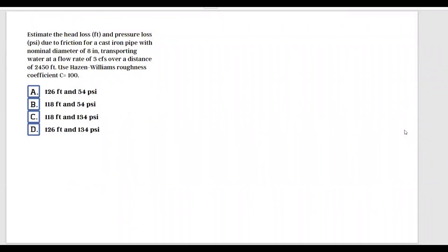Estimate the head loss in feet and pressure loss in pounds per square inches due to friction for a cast iron pipe with nominal diameter of eight inches transporting water at a flow rate of three cubic feet per second over a distance of 2450 feet. Use the Hazen-Williams roughness coefficient c equals 100.